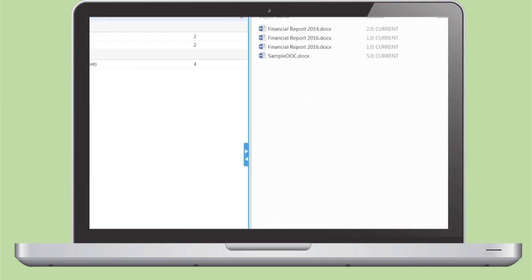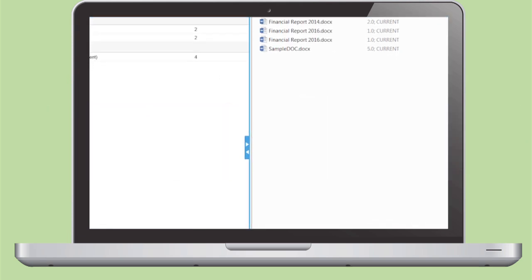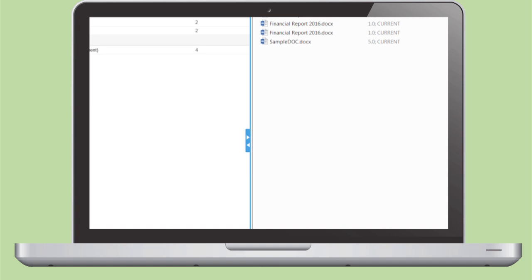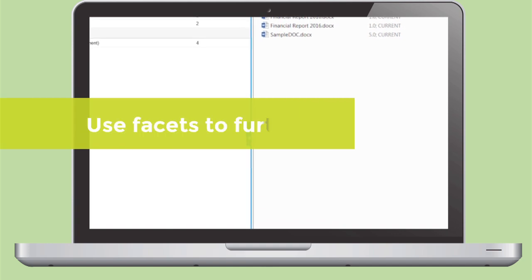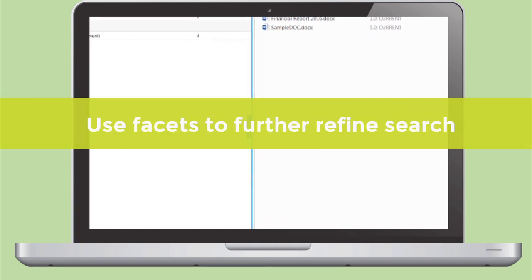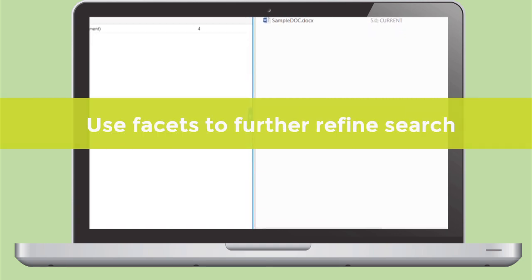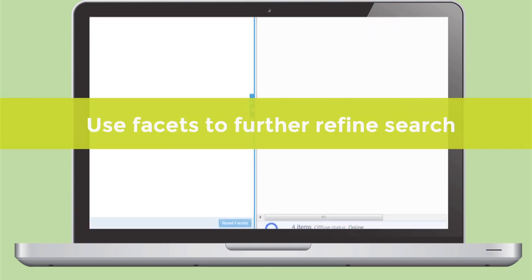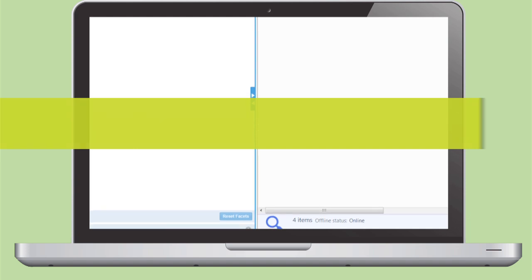In addition to applying filters to your results, Insight also allows the use of facets or categories to further refine your search.